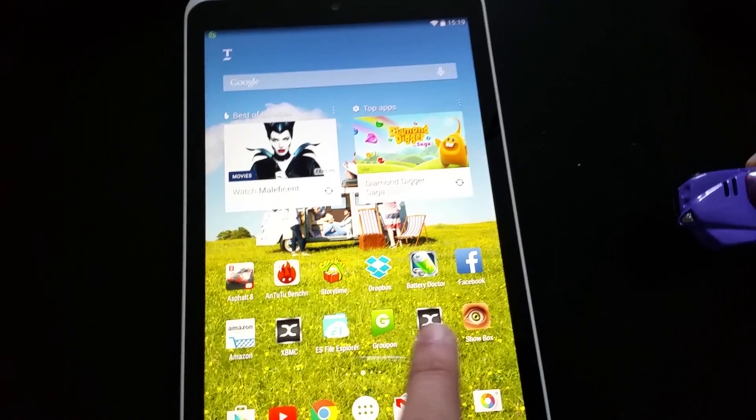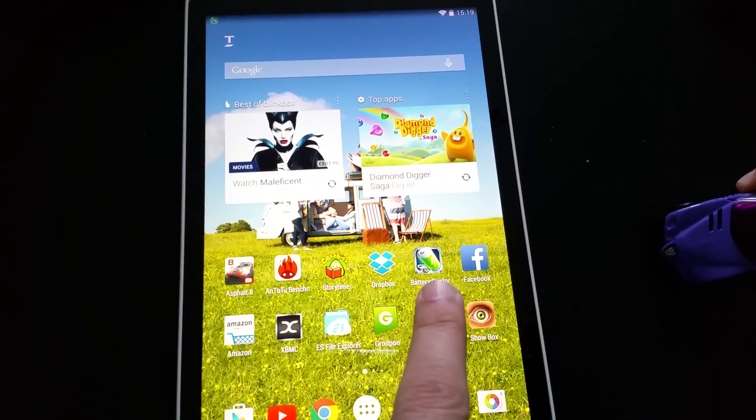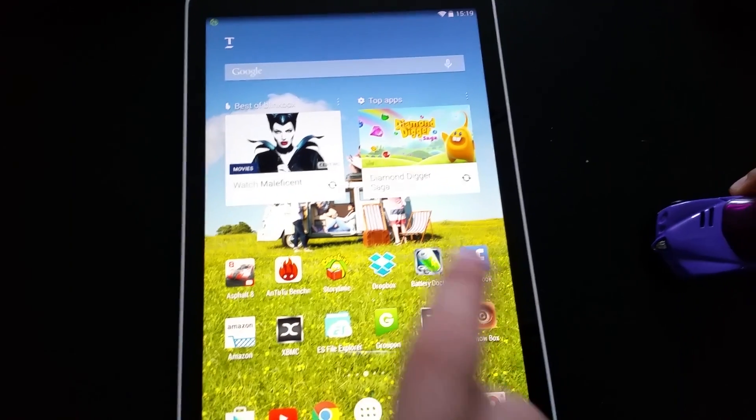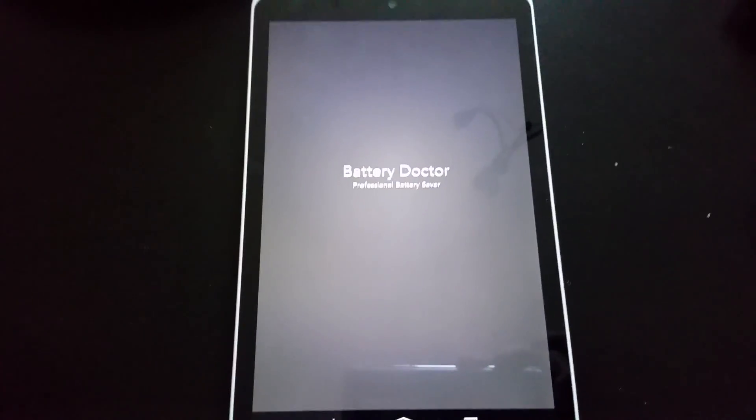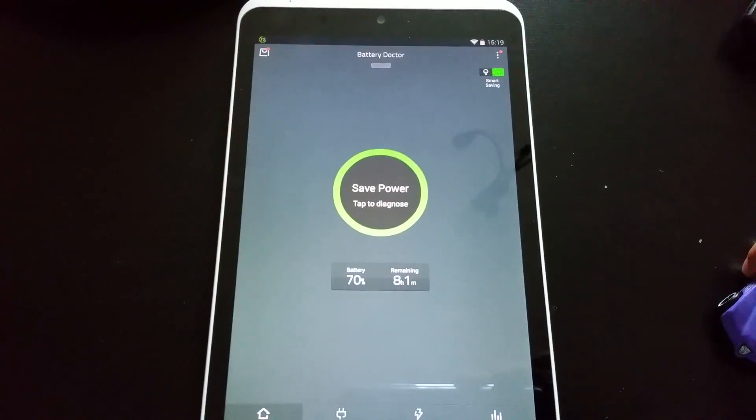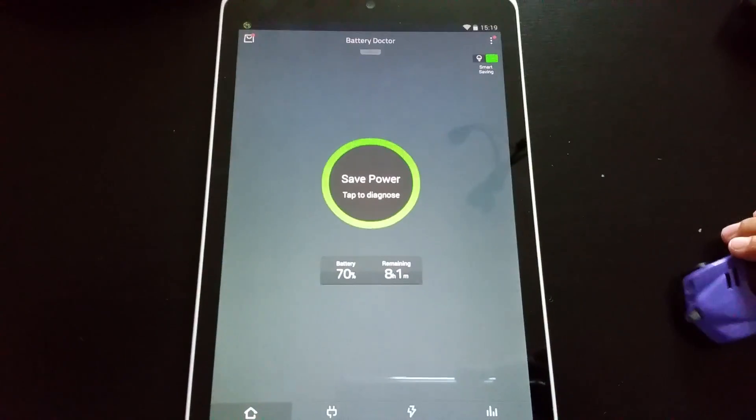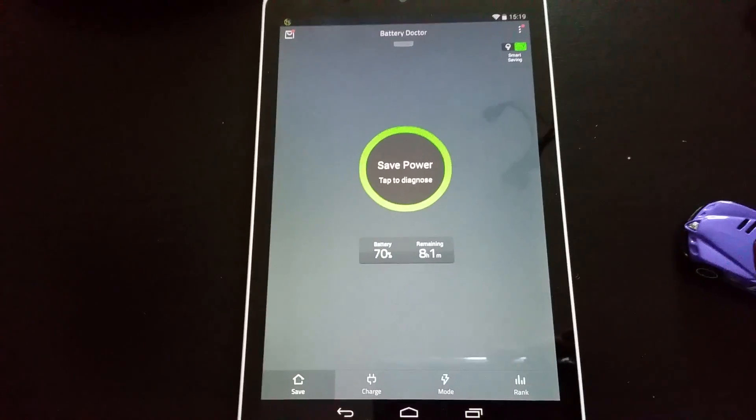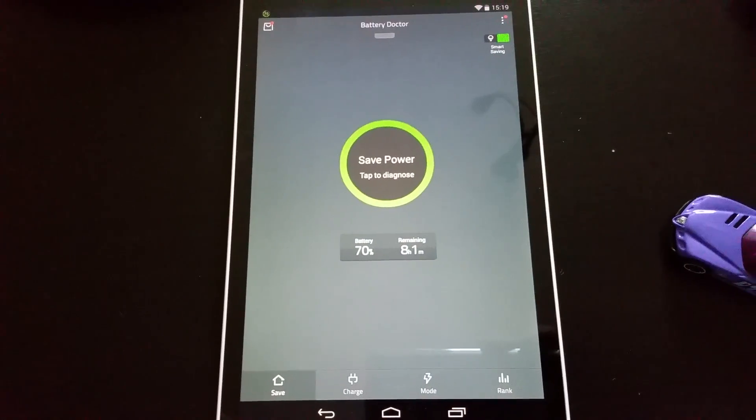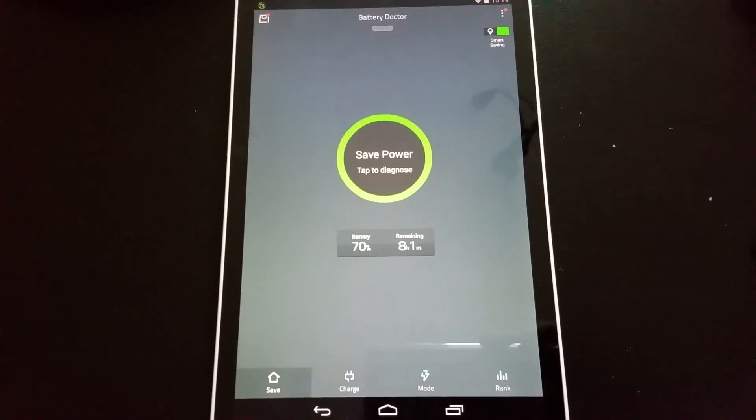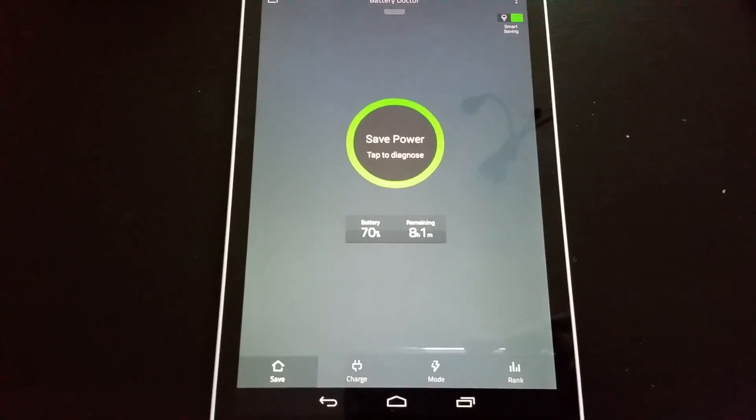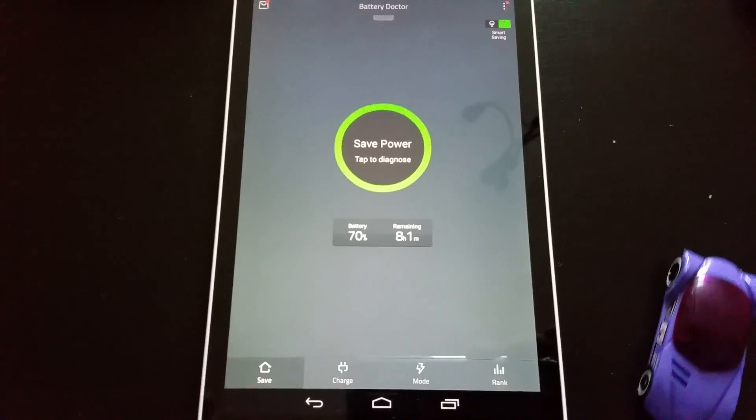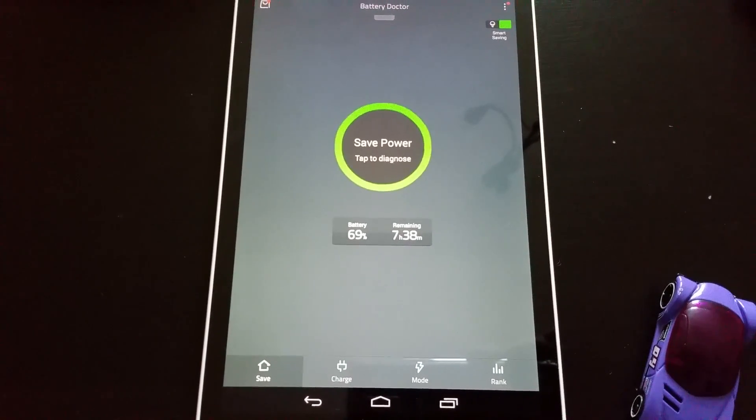Battery Doctor is also from the same manufacturer, same software developers team. So that helps me to make my Hudl work more better for me actually. As you see, it's already running in the power saving mode.